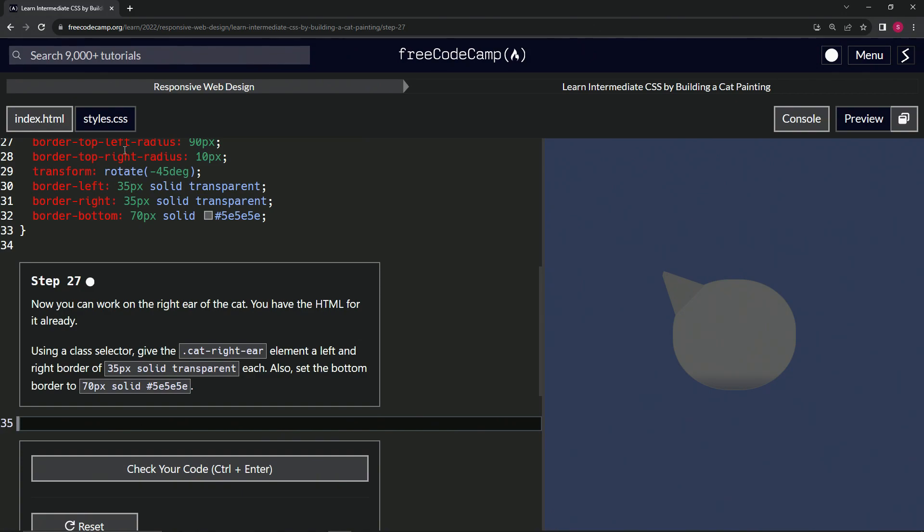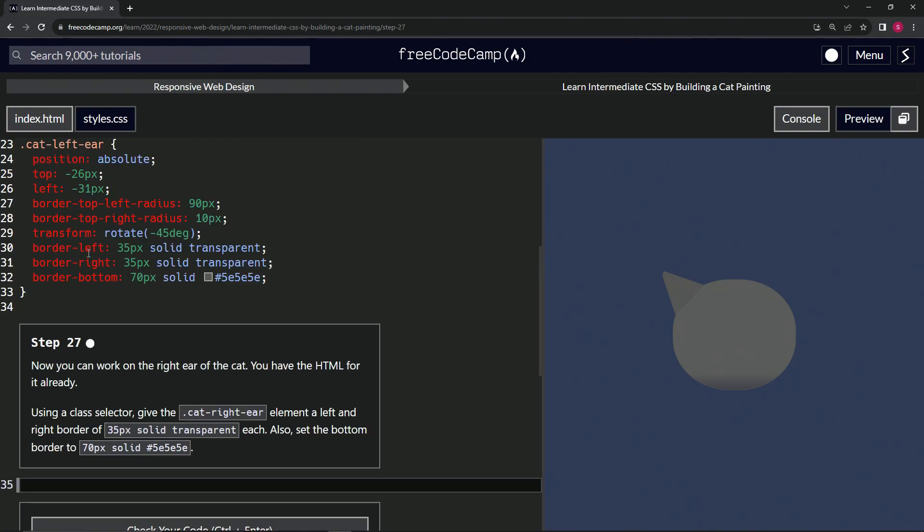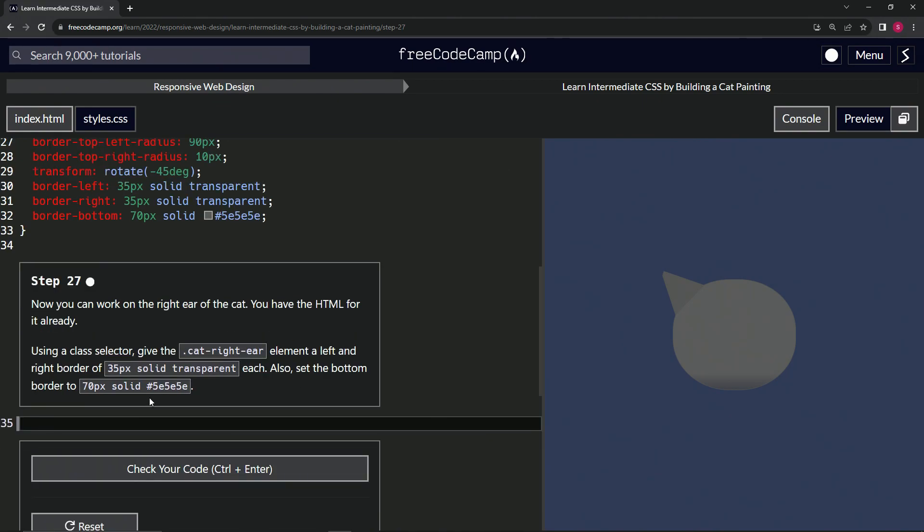Using a class selector, we're gonna give the cat-right-ear class element a left and right border of 35 pixels solid transparent each. We're also gonna set the bottom border to 70 pixels solid in this gray color here.